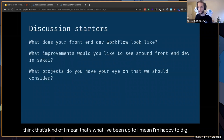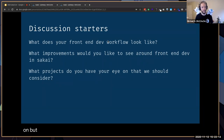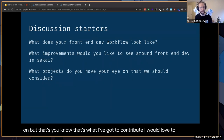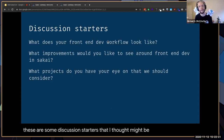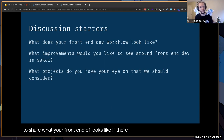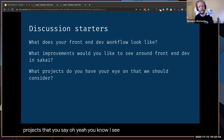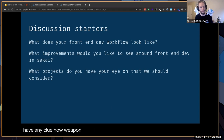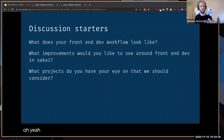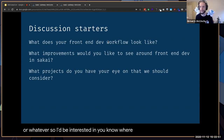I'm happy to dig into actual code on any of that, or dig into CSS custom properties, dark mode, any of that stuff we've been working on. These are some discussion starters I thought might be interesting — share what your front-end dev workflow looks like, any improvements you'd like to see around front-end development in Sakai, or other projects. For example, I see how people are using Webpack; I don't have any clue how Webpack works, but it sounds like it does a lot of the stuff I just talked about.